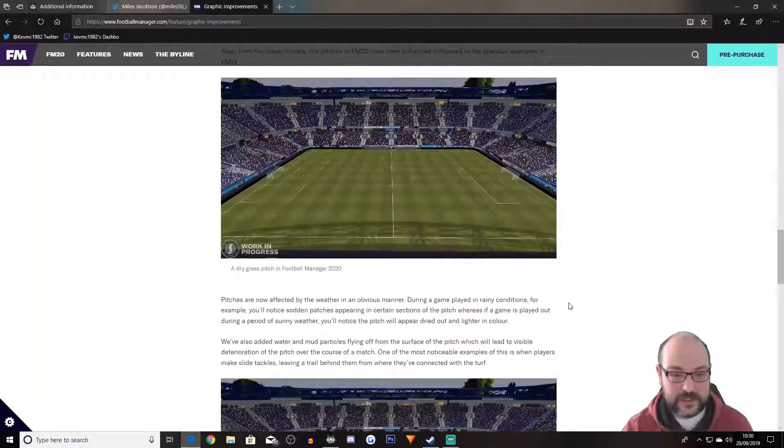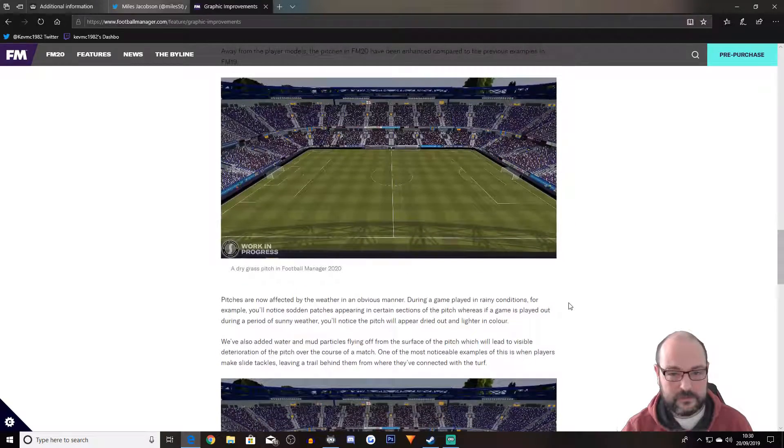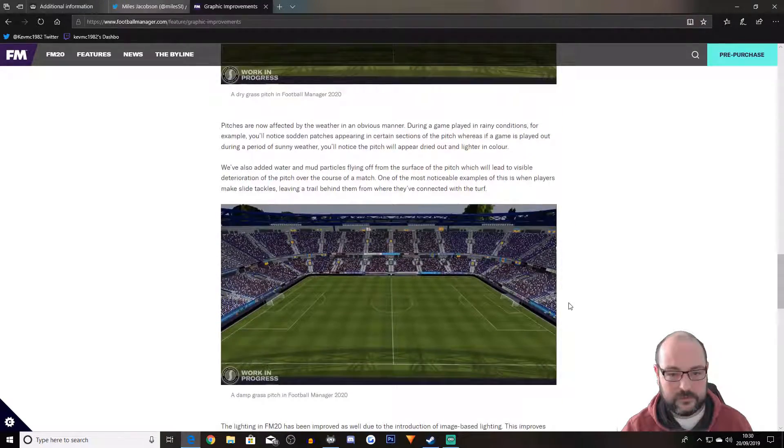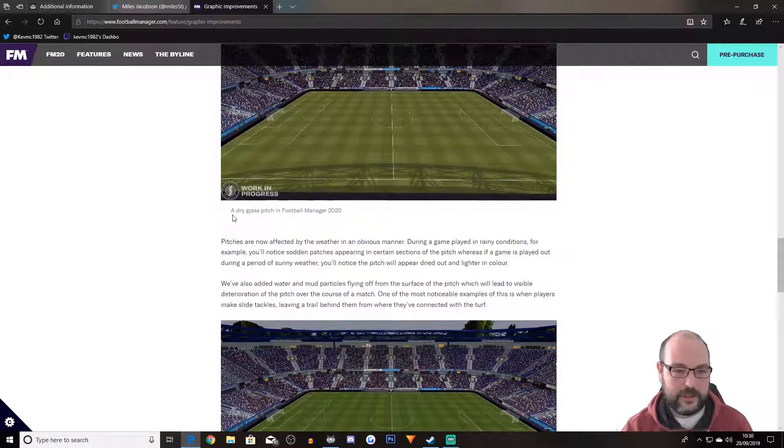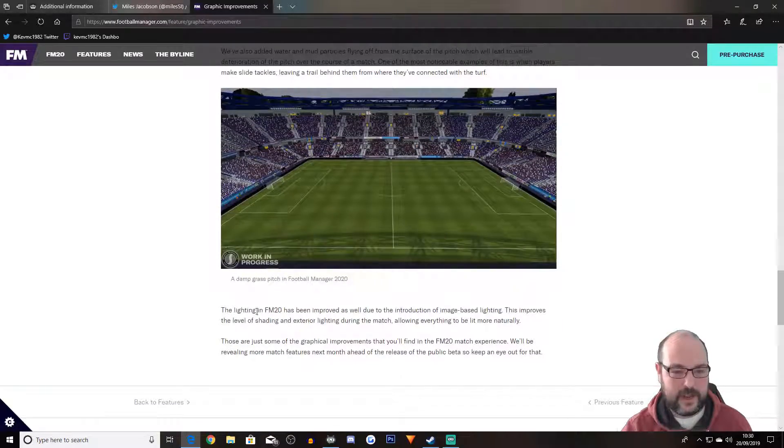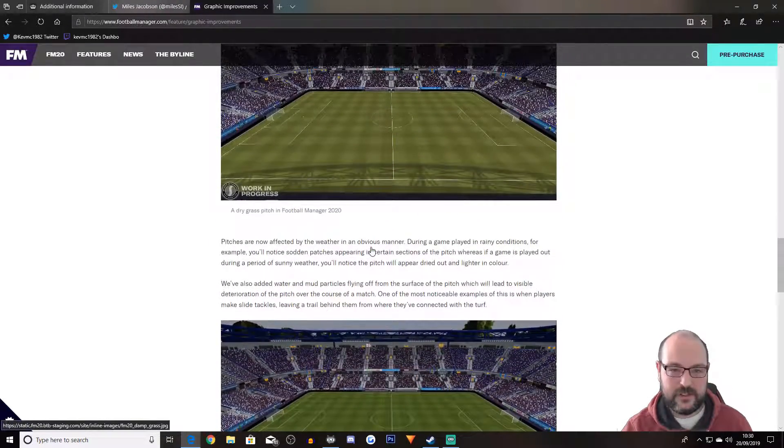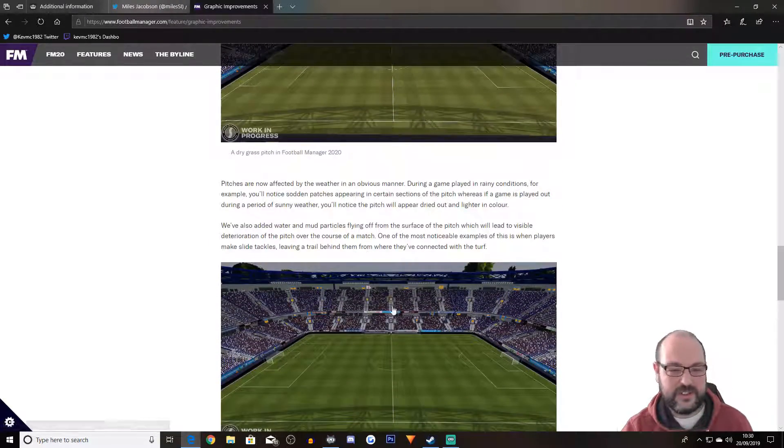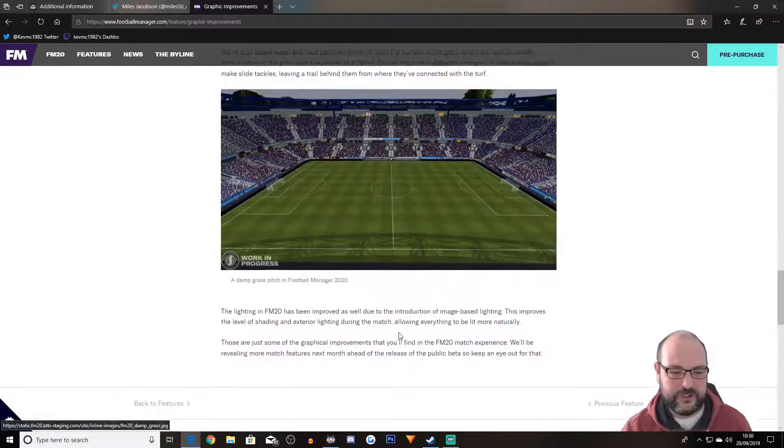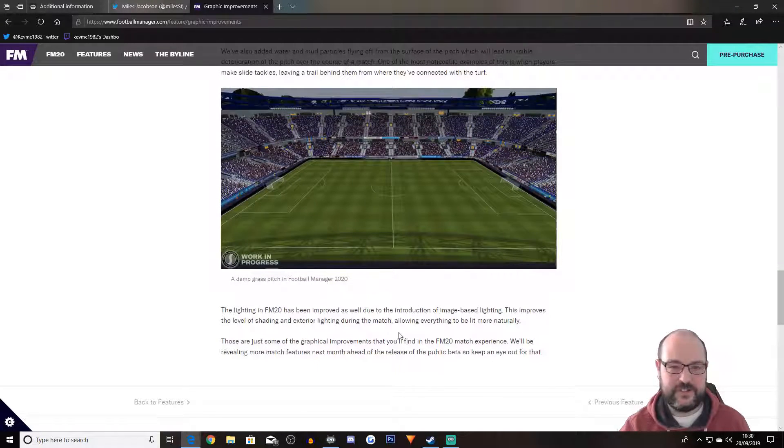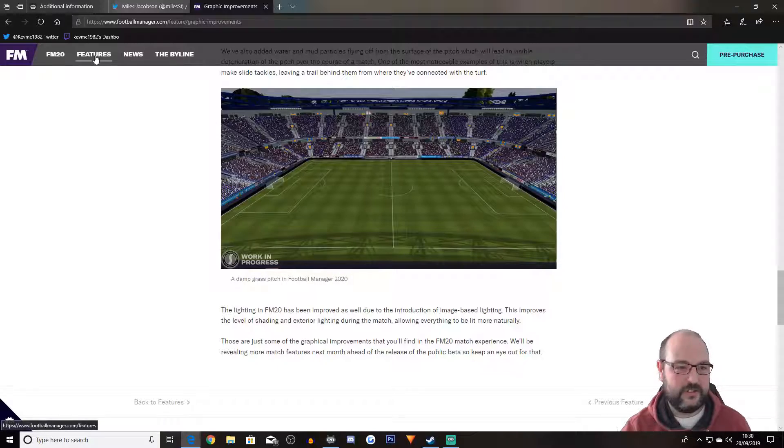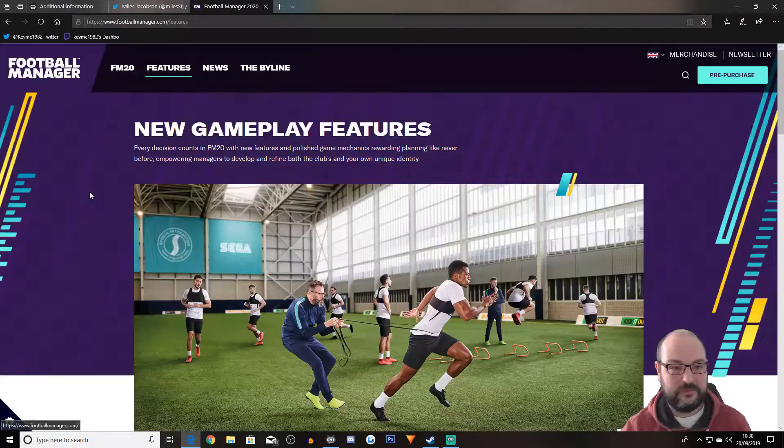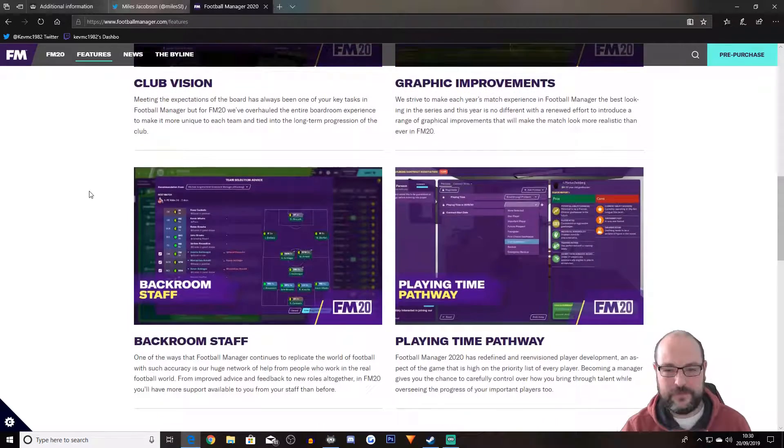Is there any difference between that and that? Dry grass pitch in FM20. And then you have a damp grass. Oh, it's a darker shade of green, which is good. You know, something different. You're not looking at the same thing over and over. I'm with it. Not going to impact the game too much though.